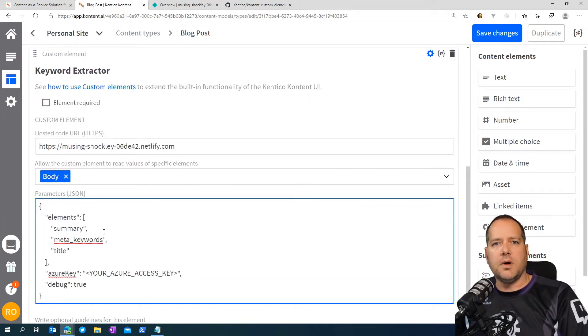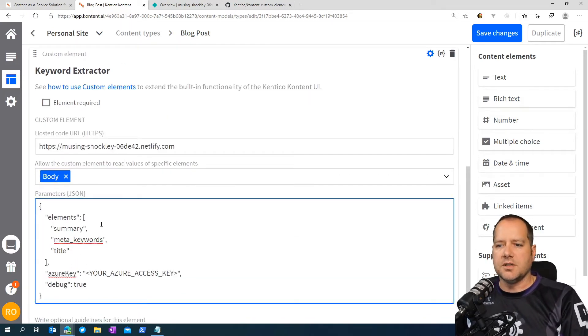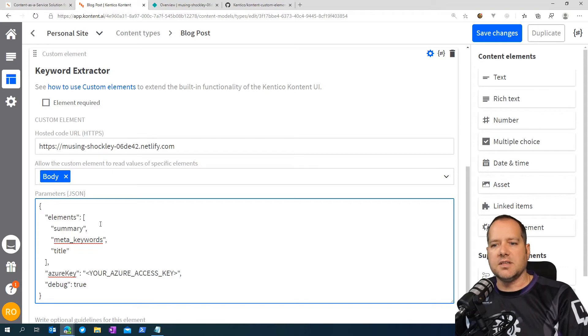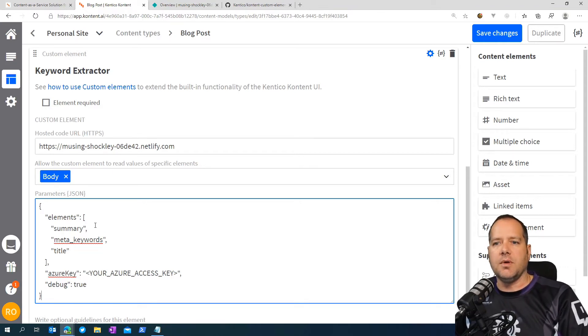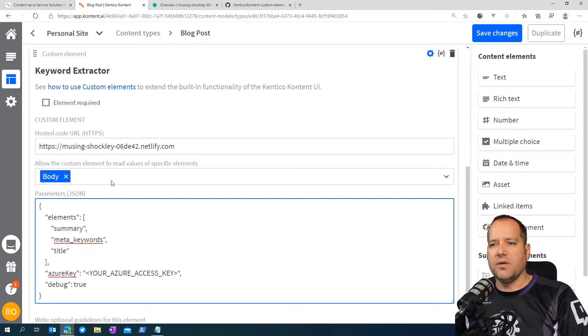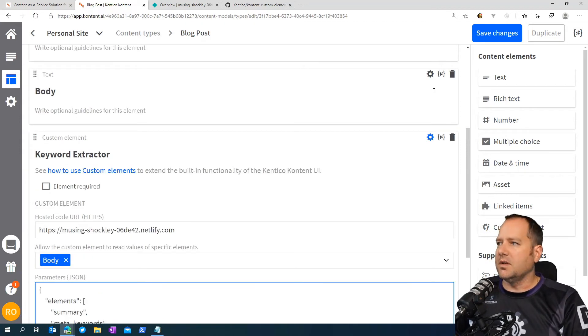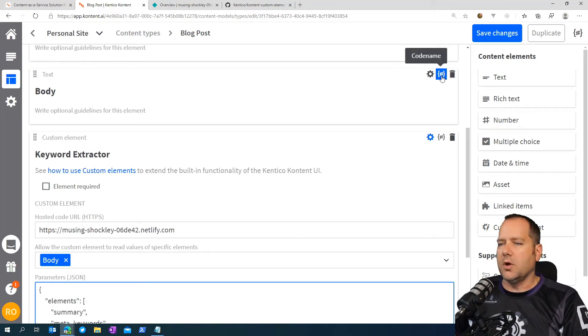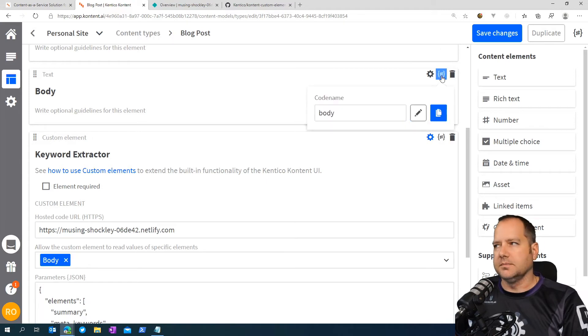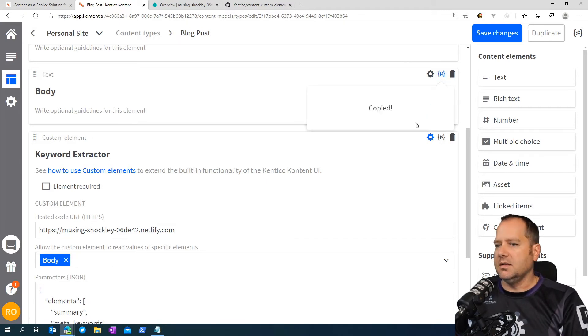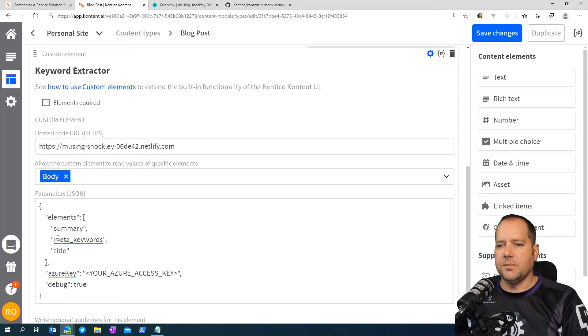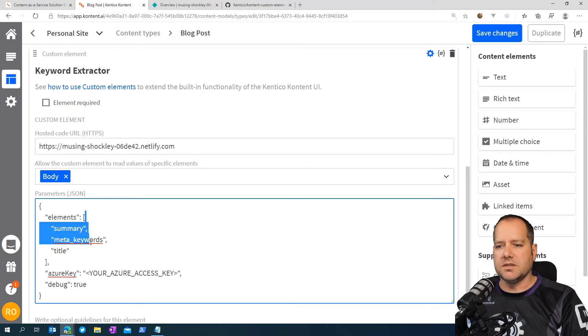Here we're going to make a few small minor modifications. So in the element section, we're going to enter the codename of the element that we've referenced up above. To get that codename, come up to your element and press the little codename button. Copy that. And then we're going to paste that down here in our elements.